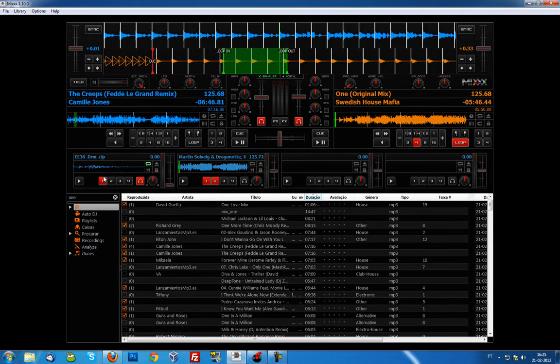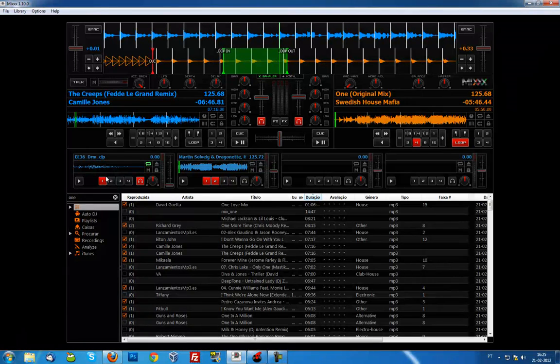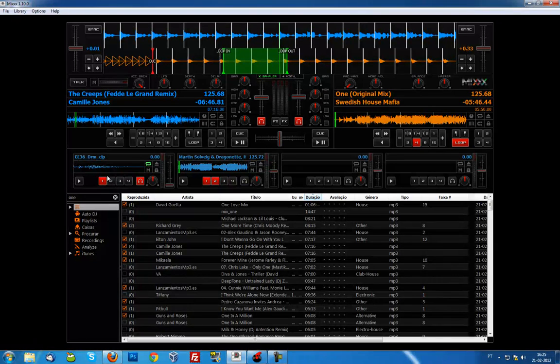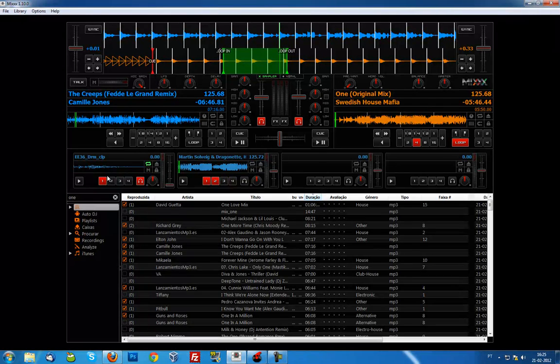So you understand what I mean — it acts differently from Virtual DJ. It's very simple, but it's also really cool and different in its own way.